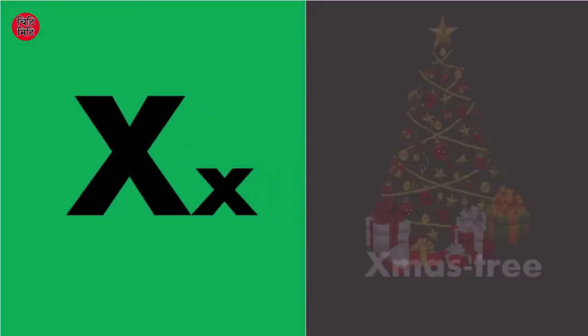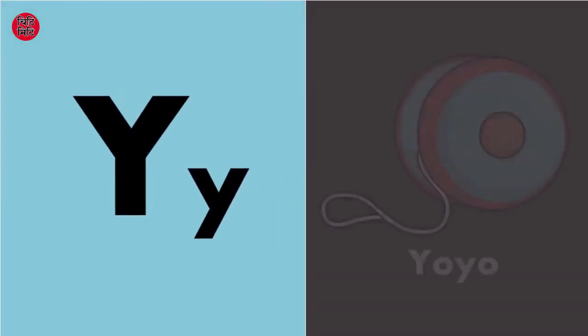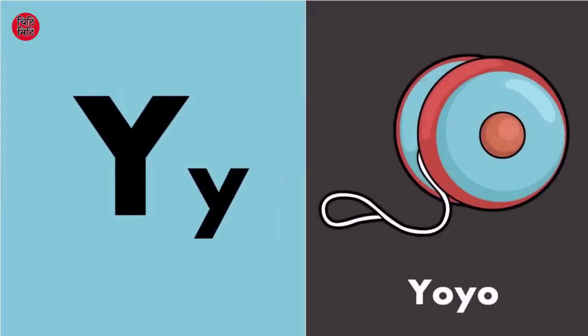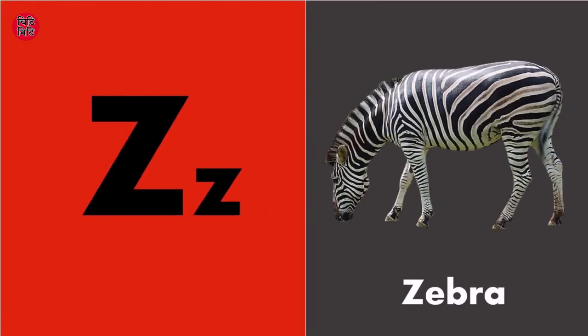X for x-mas tree. Y for yo-yo, Y for yo-yo. Z for zebra, Z for zebra.